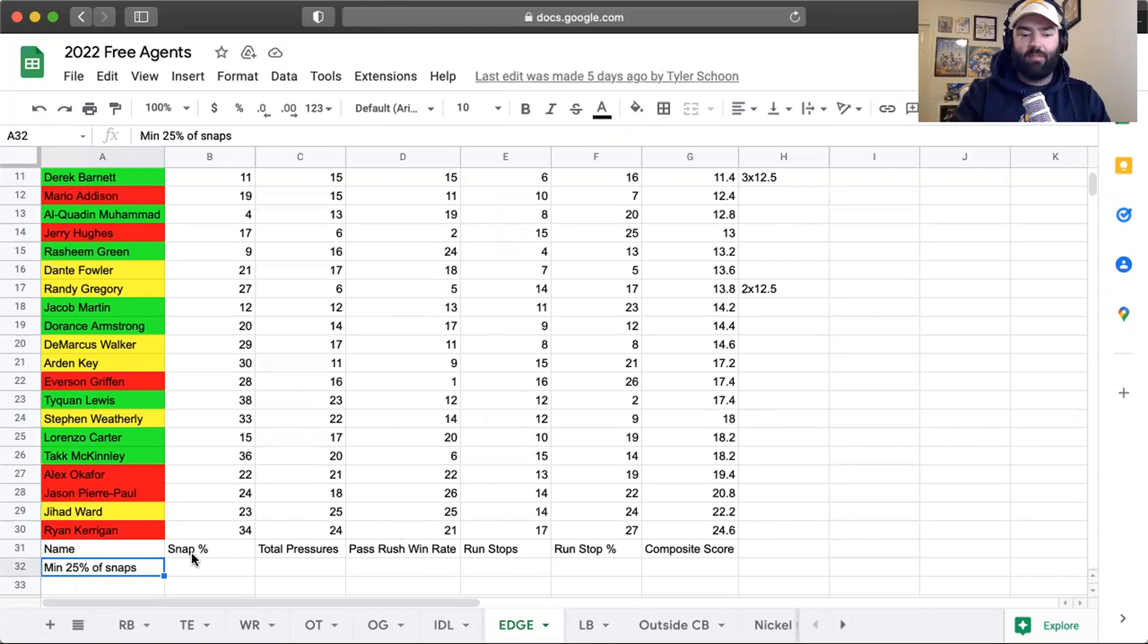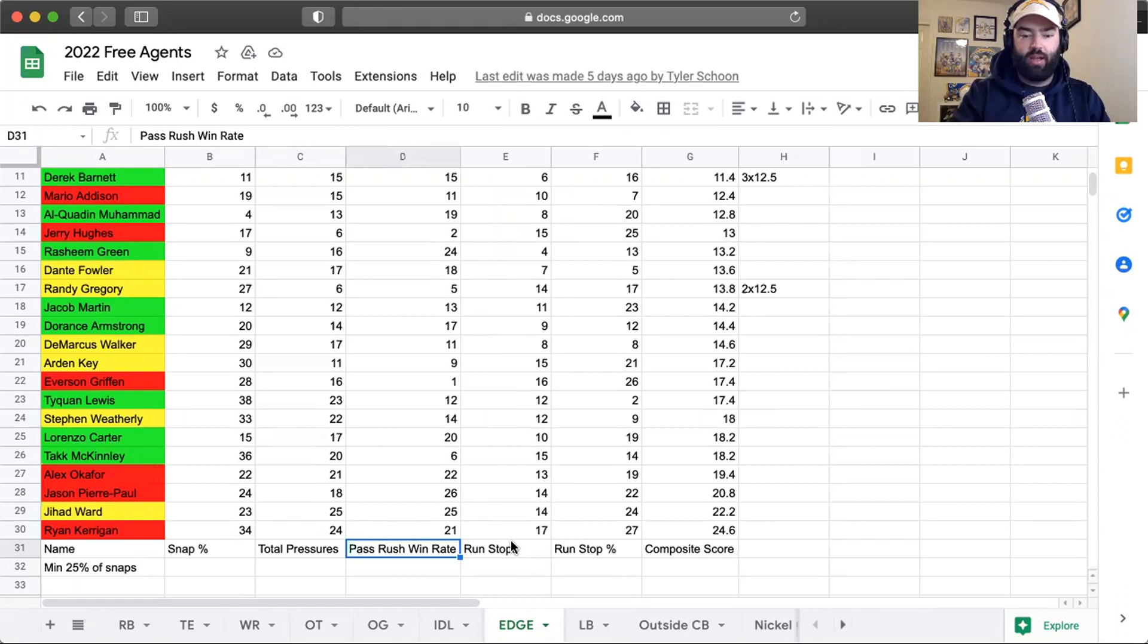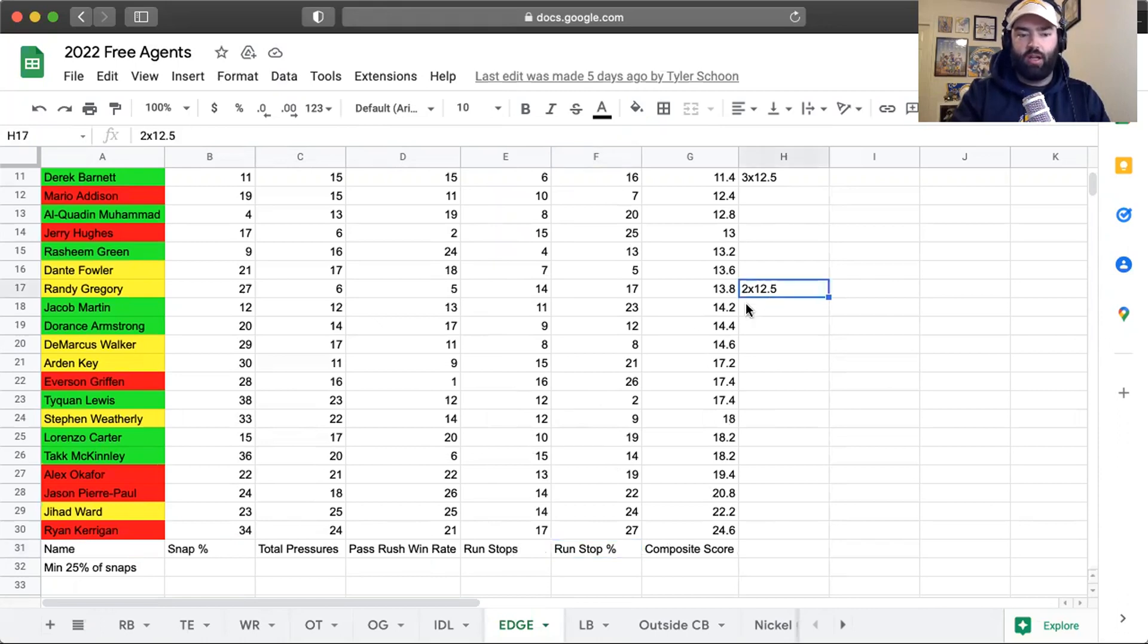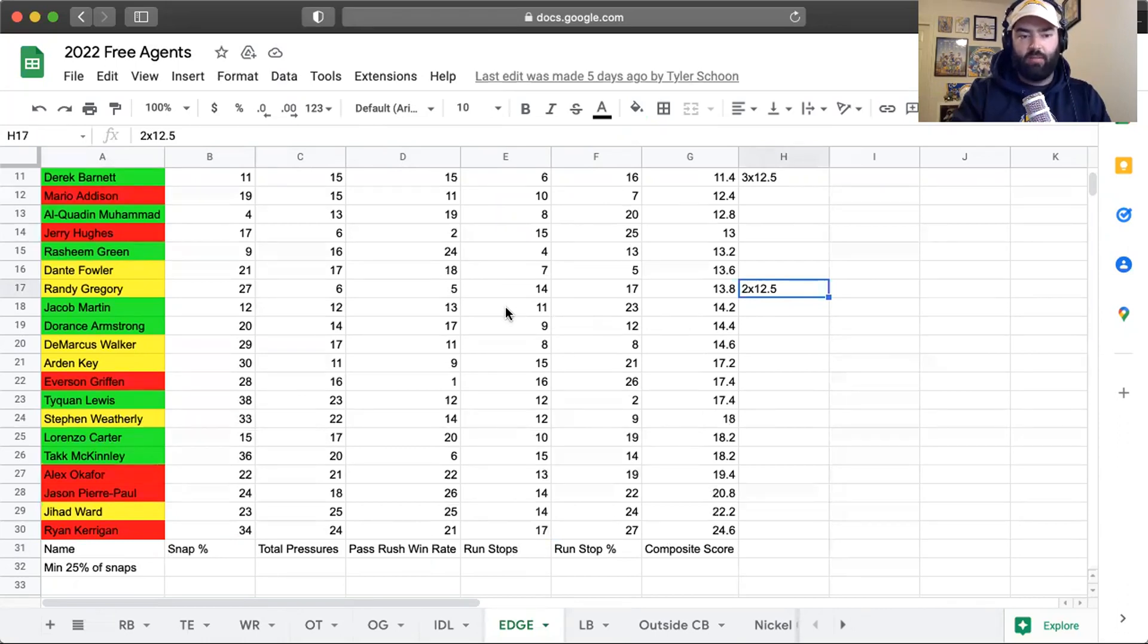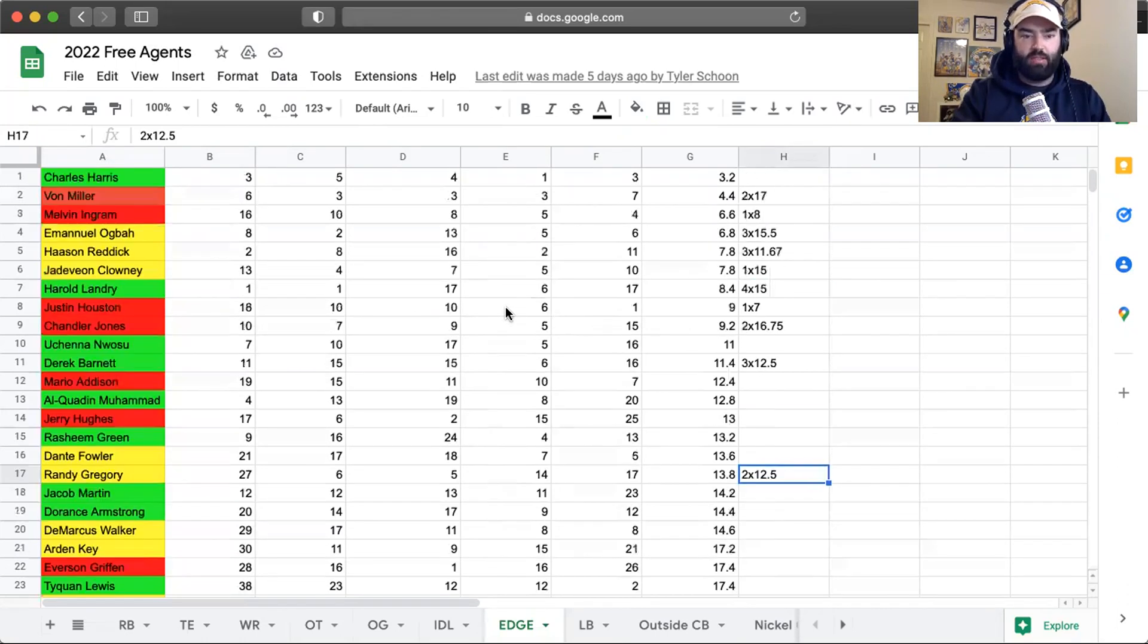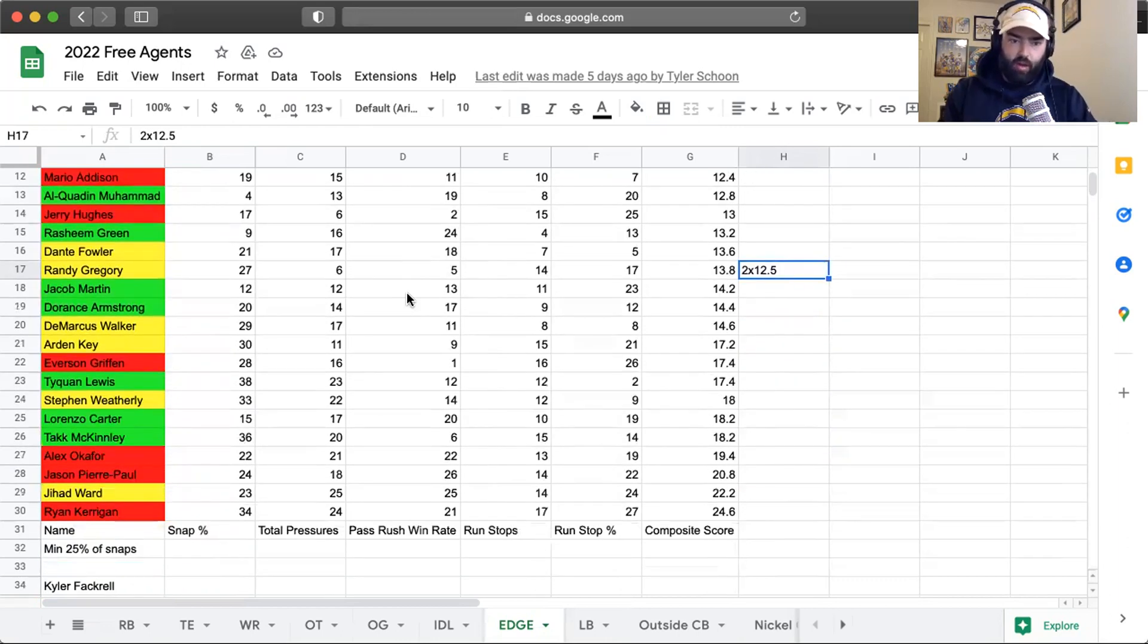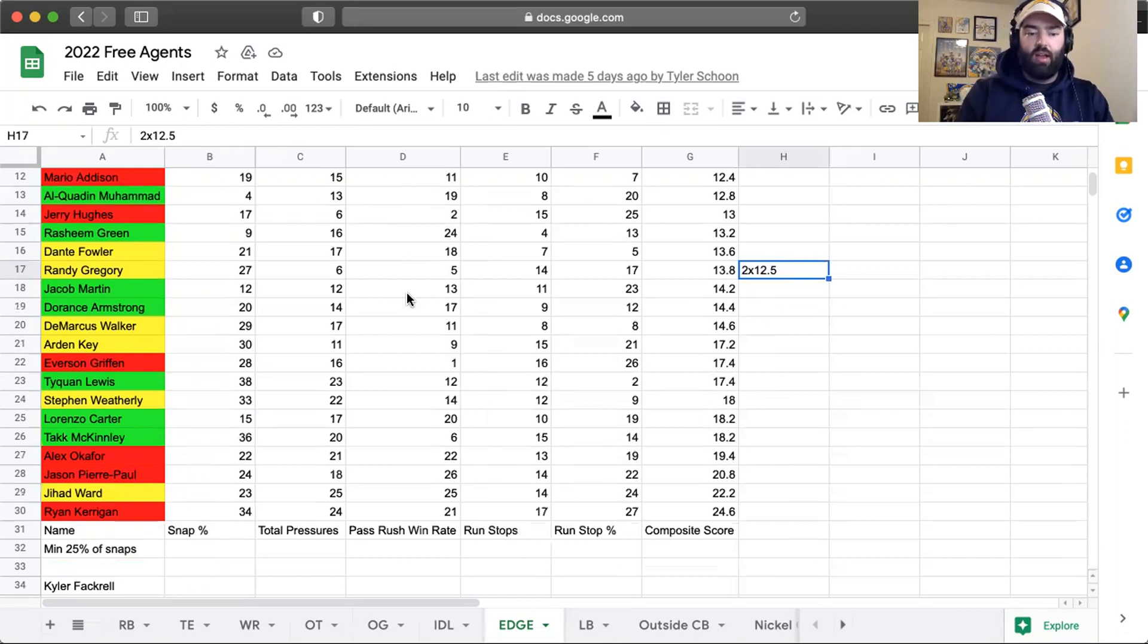Like last time, I have snap percentage, total pressures, pass rush win rate, run stops, run stop win rate, and then of course their composite score. Then next to a few of them I have some potential contract projections from Pro Football Focus.